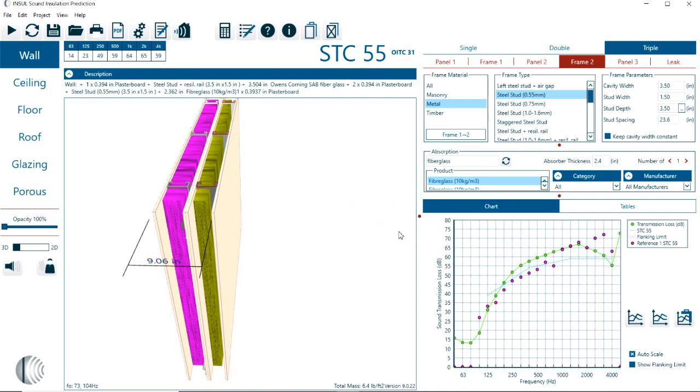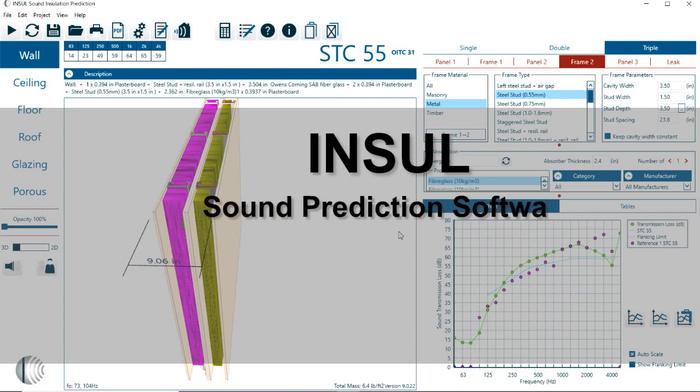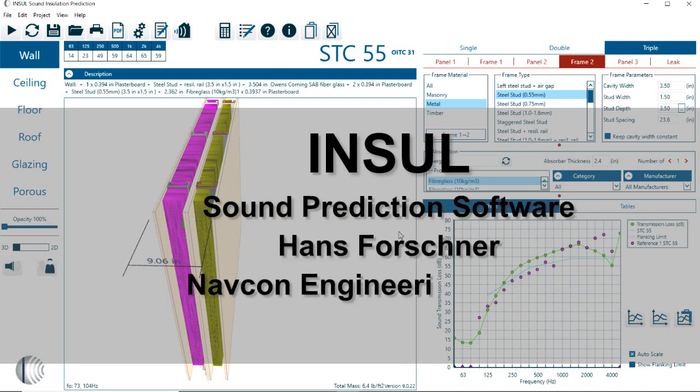And this concludes my first introduction on the INSOL. Thank you for listening.